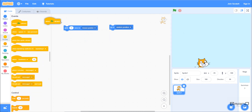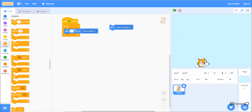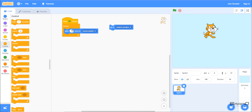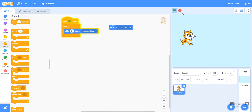To use glide with mouse pointer I'll add the 'When Green Flag Clicked' and 'Forever' loop again. Running the code, the sprite follows the mouse pointer. We can also set the seconds parameter — setting it to 2 makes the sprite take two seconds to move to the mouse pointer, so it moves more slowly.